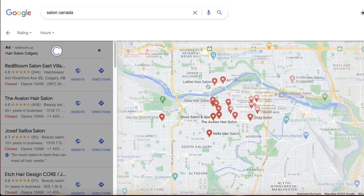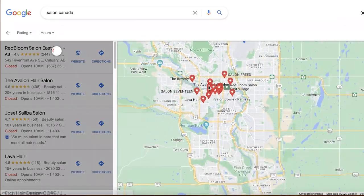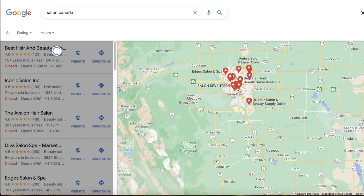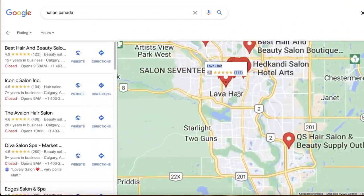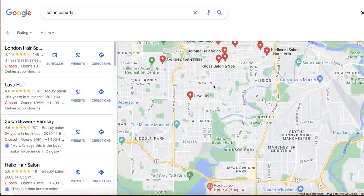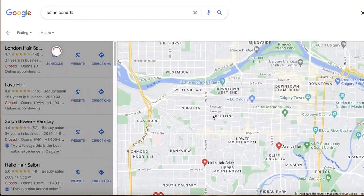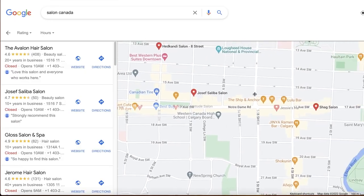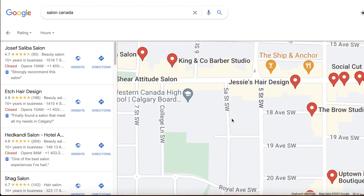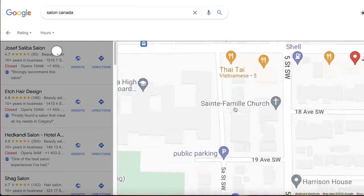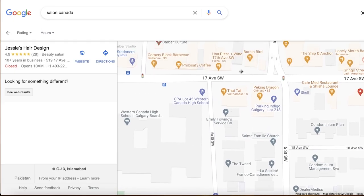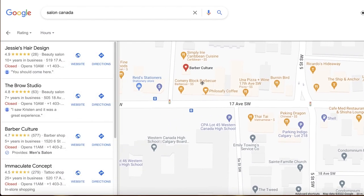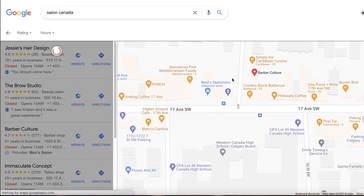First, just head on over to Google Maps. Open up Google Maps like I have here and select your area — wherever you might want to sell your websites. Let's say I want to sell within the location of Calgary. You can see I have a bunch of different businesses showing up when I open up Calgary, and when I zoom in I get all of these restaurants and other businesses.